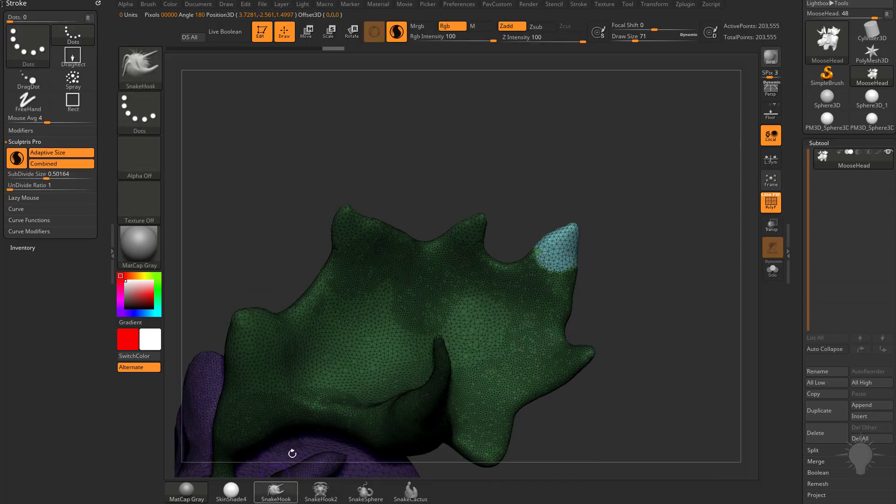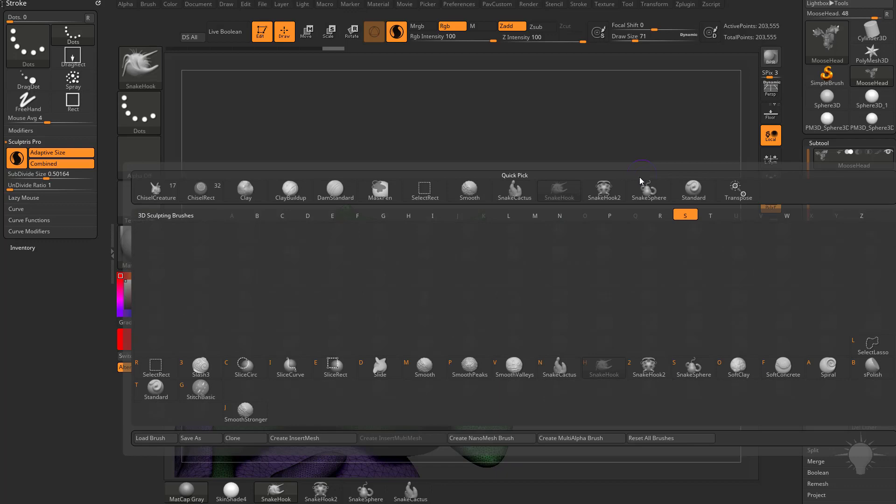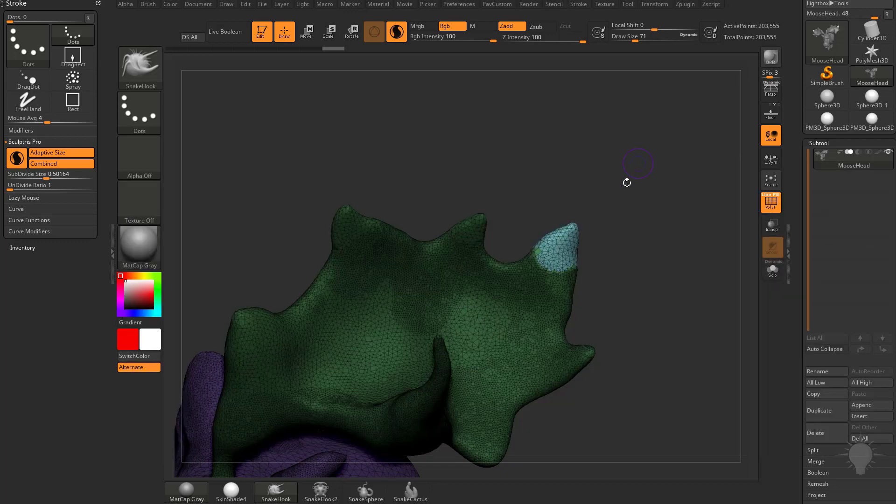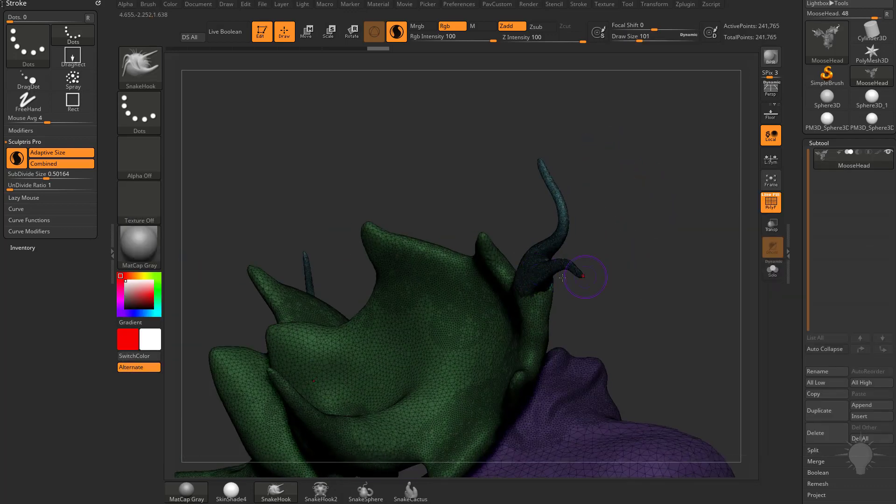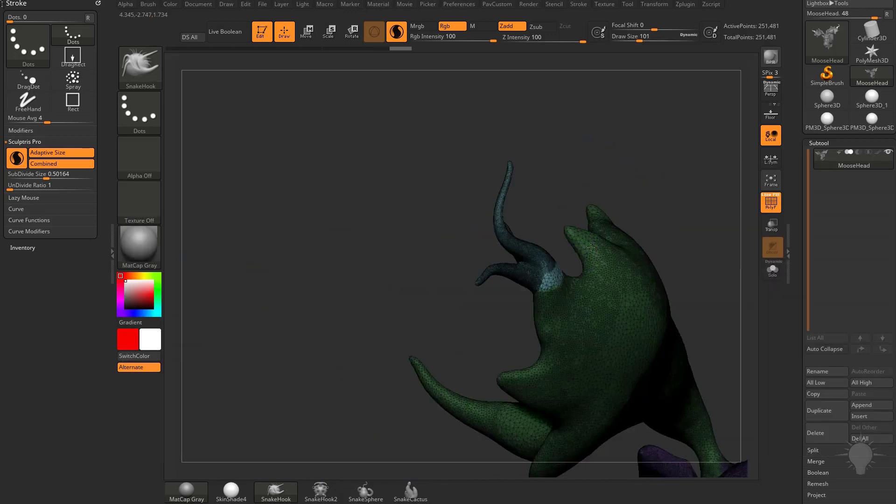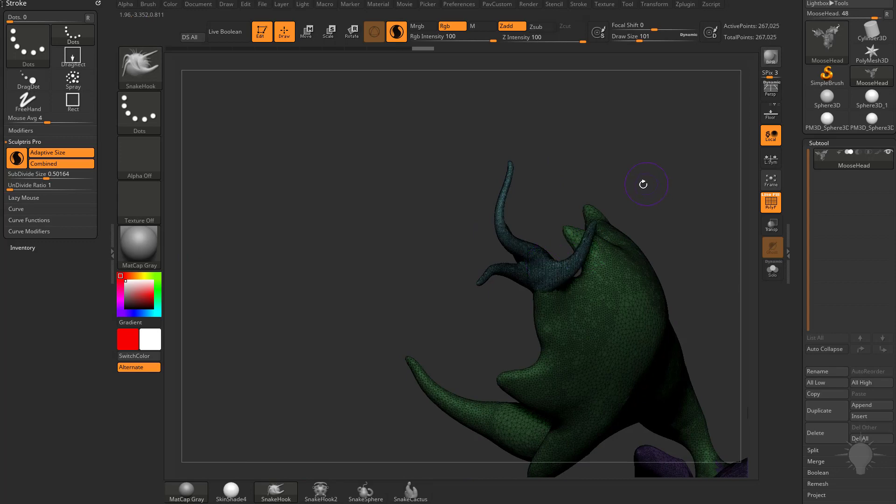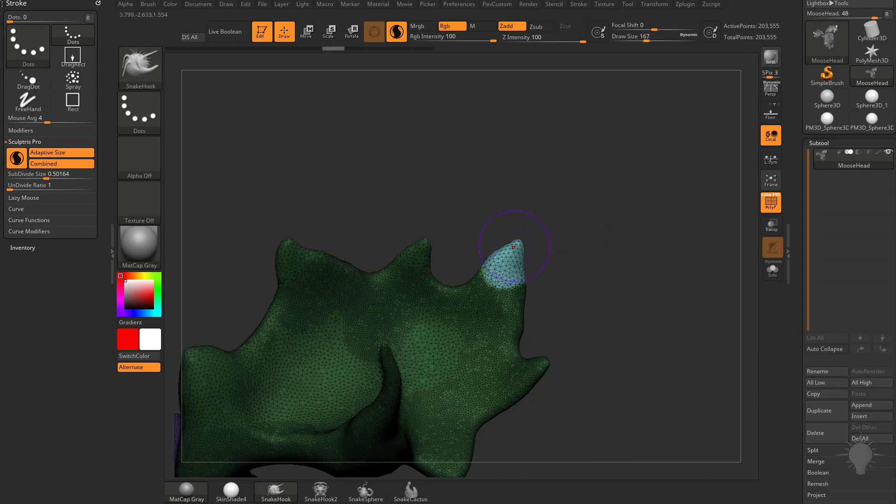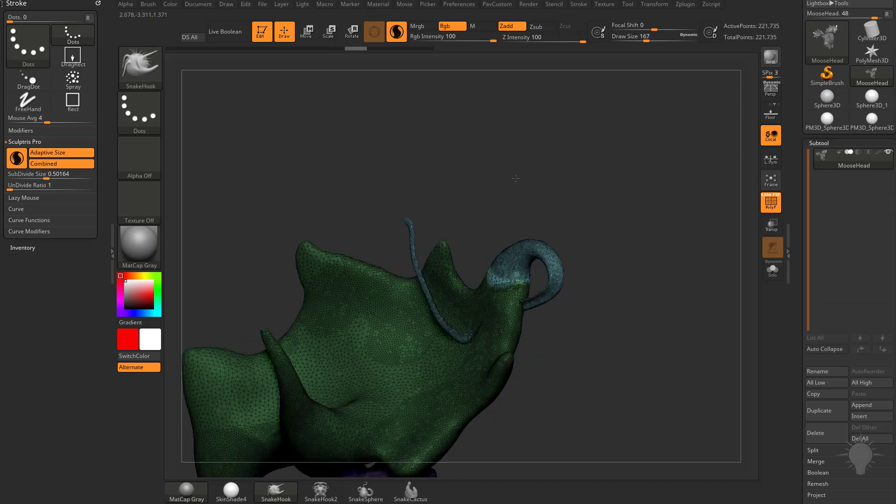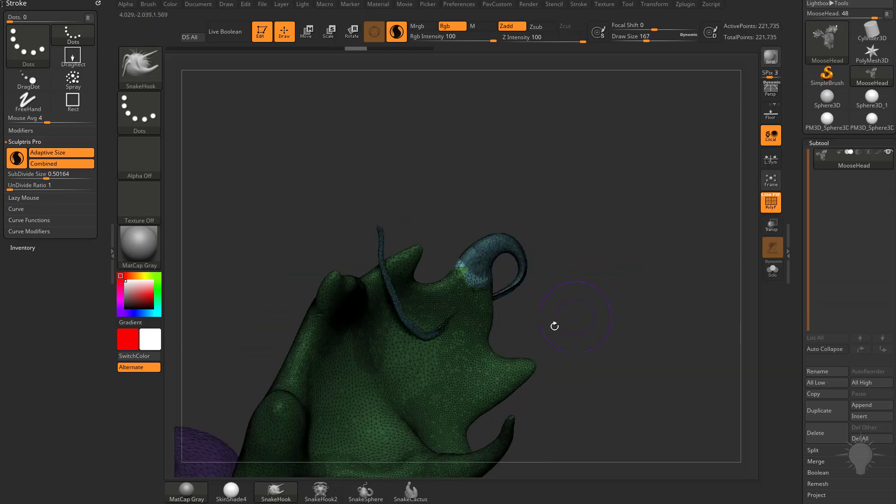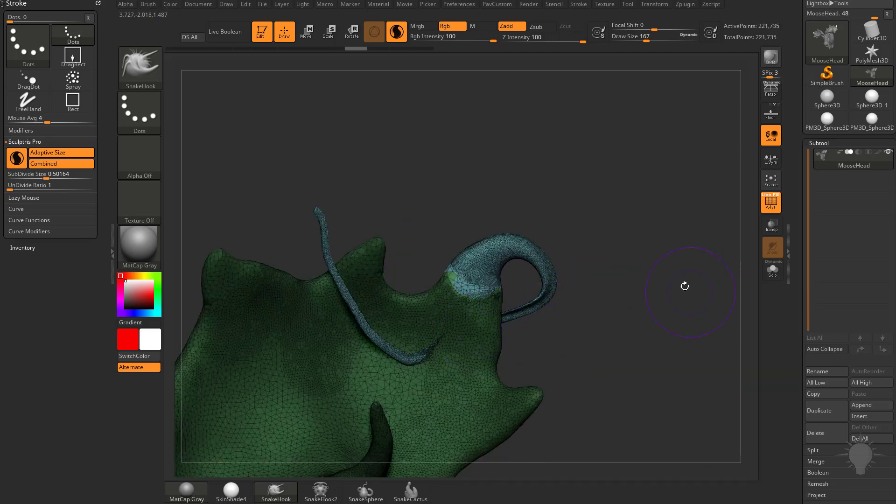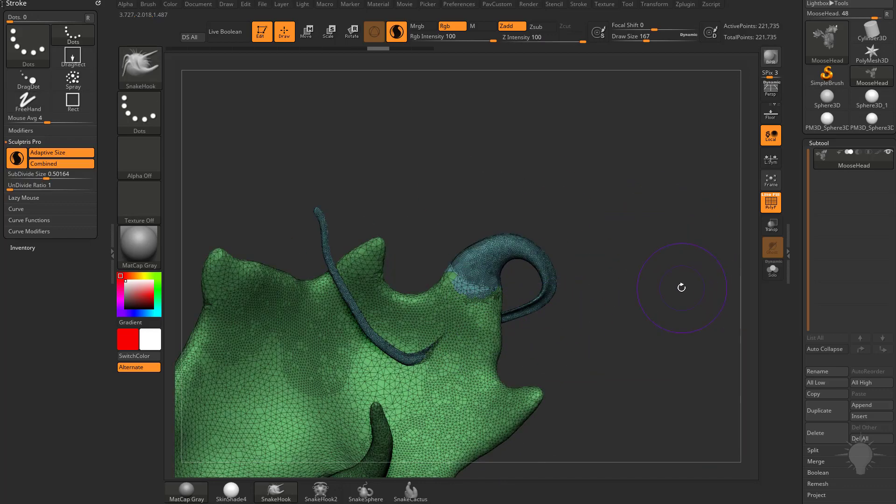Hit Q to go back into draw mode, maybe switch over to snake hook B S H, and now we can use snake hook on just this area and it will respect our masking. For example, I can take this antler and I can wrap it around and through my mesh and it won't affect this masked mesh at all.